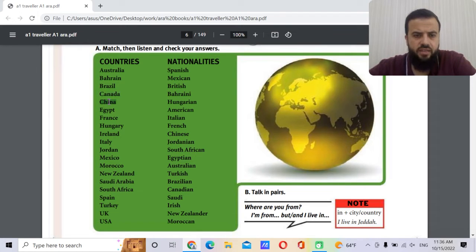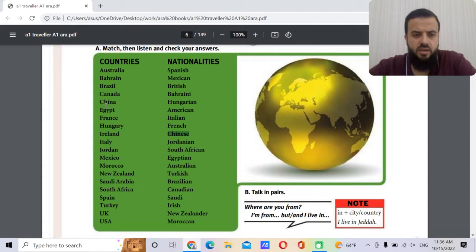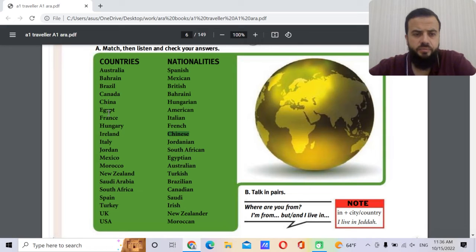China — super famous — the nationality is Chinese, as we get all these Chinese products. The capital of China is Beijing.